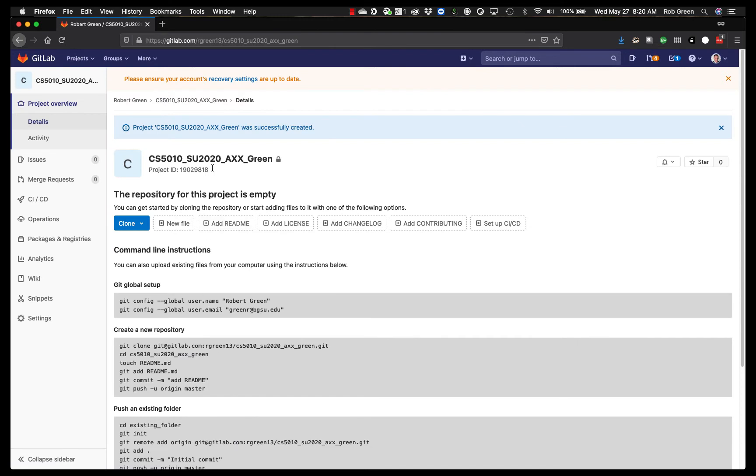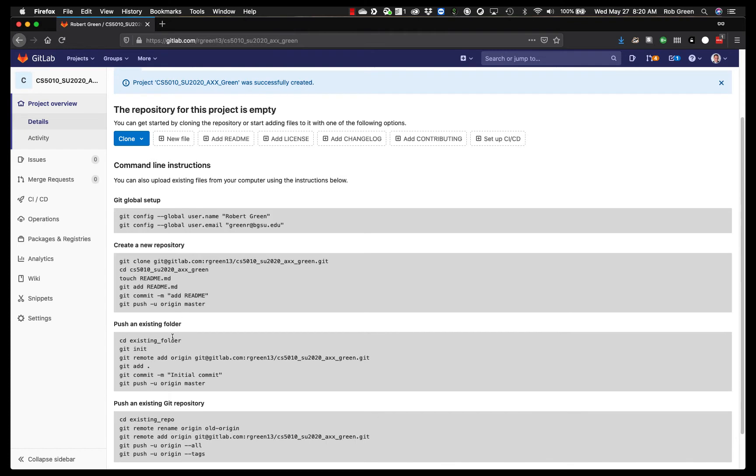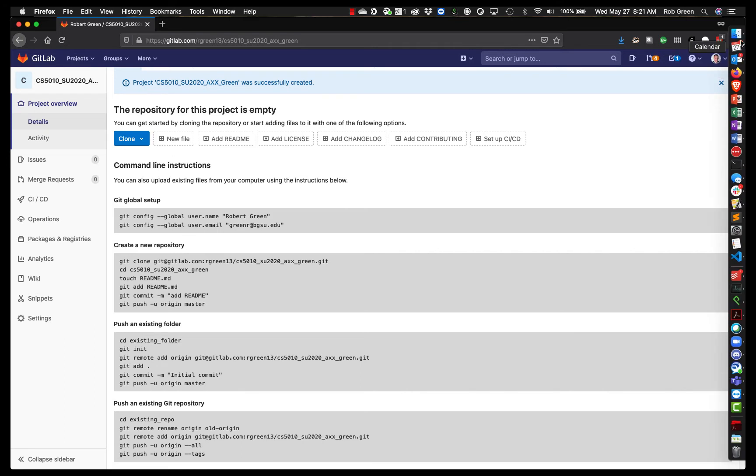I now see a screen. It has all this great information on it. It tells me how to set up my git. It tells me how to create a new repository, push an existing folder, or push an existing git repository. Since I do not have this code on my computer yet, what I'm going to want to do is I am going to want to clone this repository. Many of you will not be familiar with this process, so just work with me here.